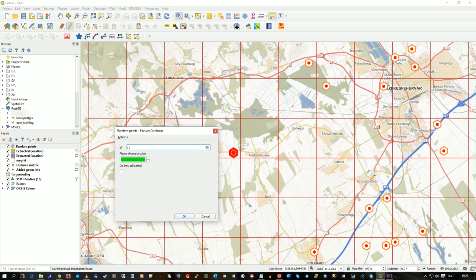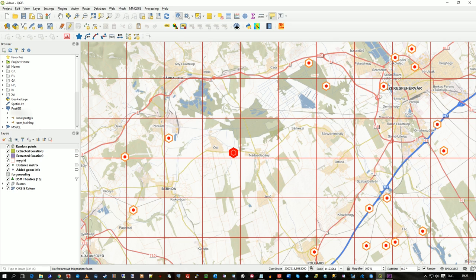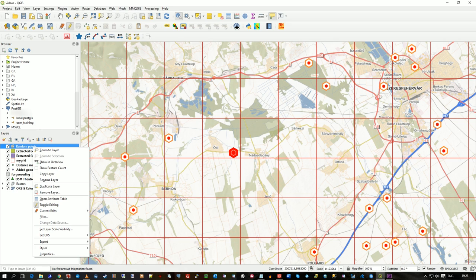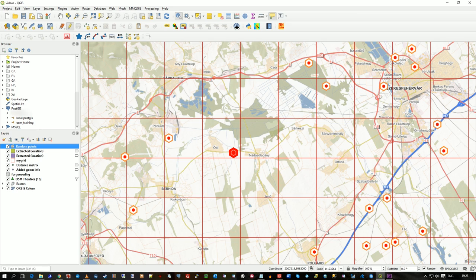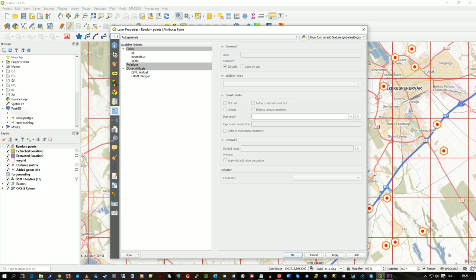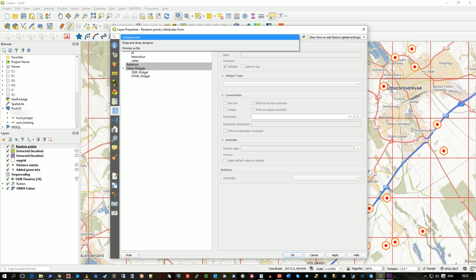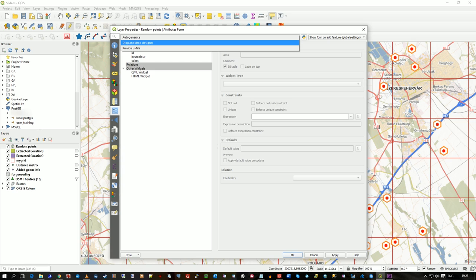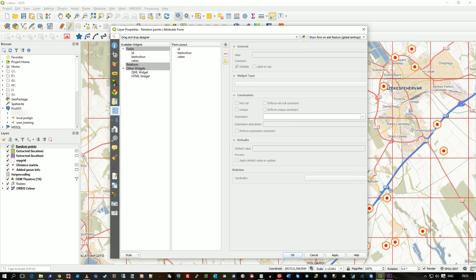So that's where we left it. I want to make the form just a little more sophisticated. So let's go back to properties and these widgets you see at the top here, it says auto generate. What we're going to use is the drag and drop designer.